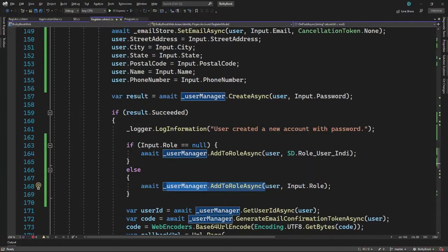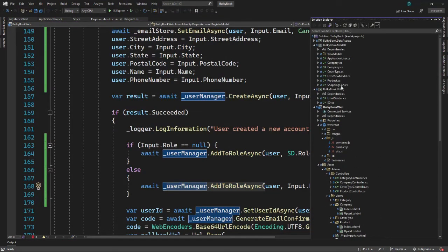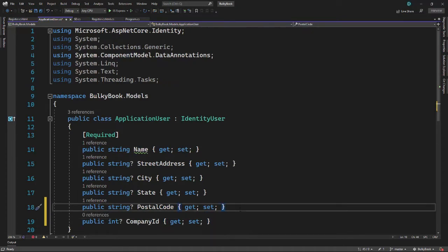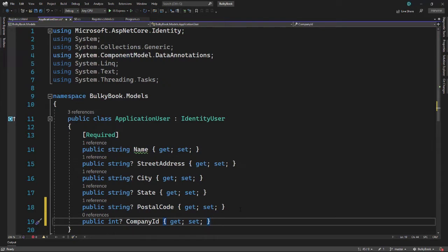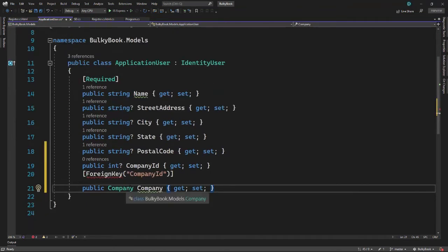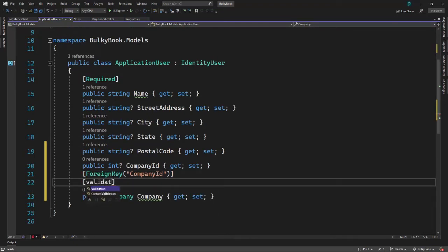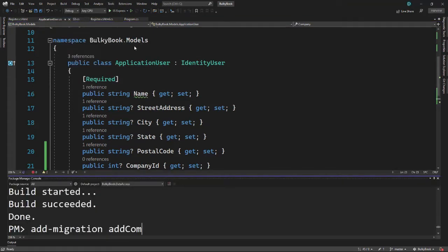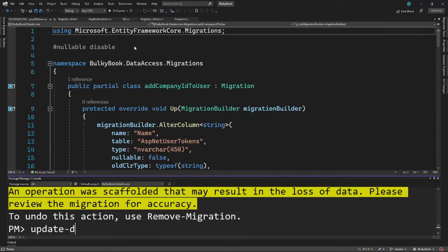Let me stop the application and go to our models. Inside the application user model, we want to add a new property — company ID. This company ID will be a nullable property because it is possible that a user does not have a company. Only users with the role of company will be assigned a particular company. Since we are assigning a company, it makes sense to add a foreign key with the navigation property of company. We will also add ValidateNever so there is no validation on the navigation property. Once we add this, we will have to add a migration and run update database.